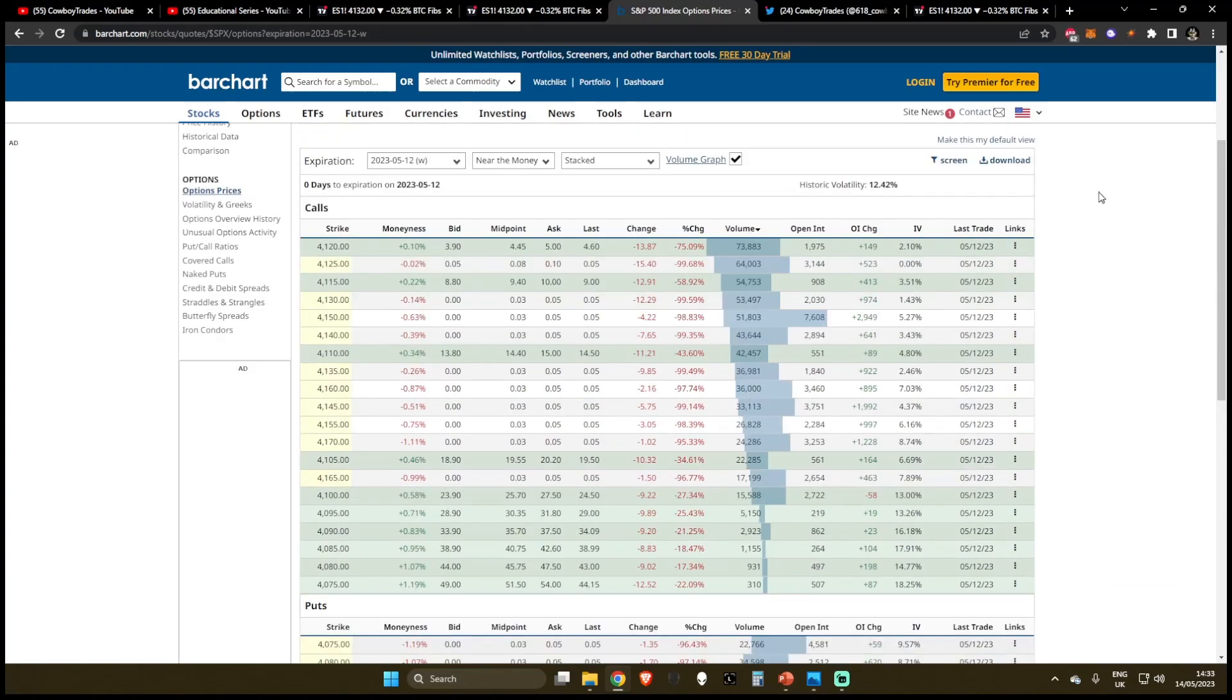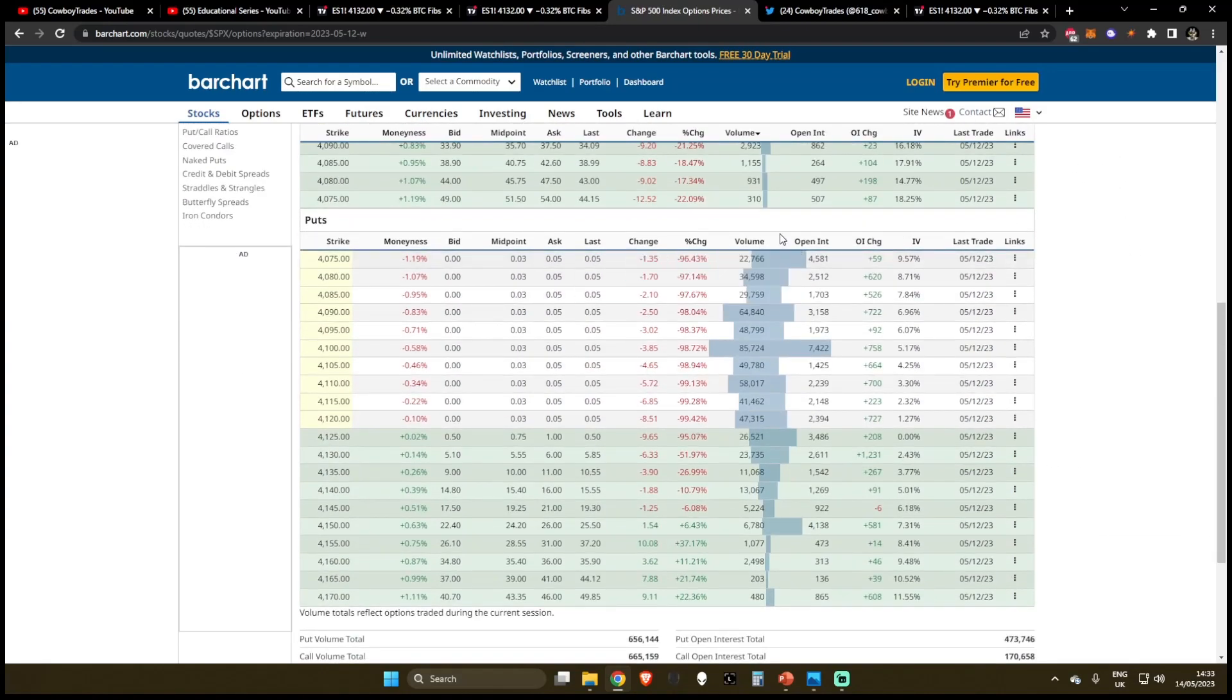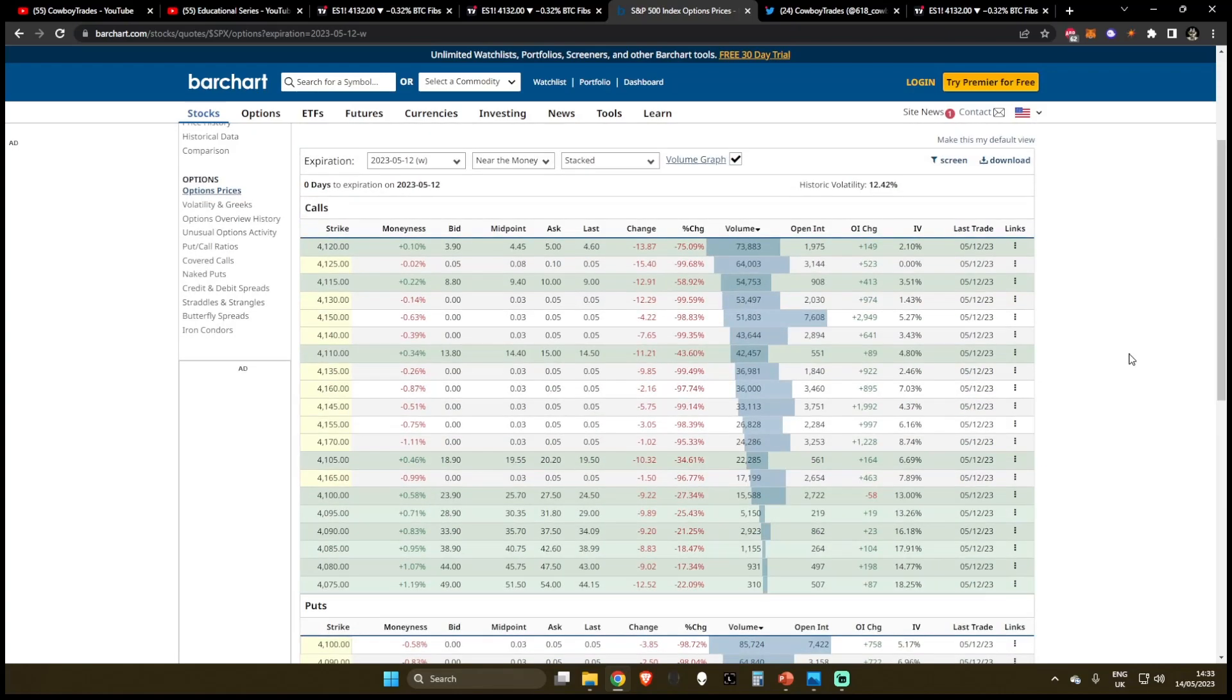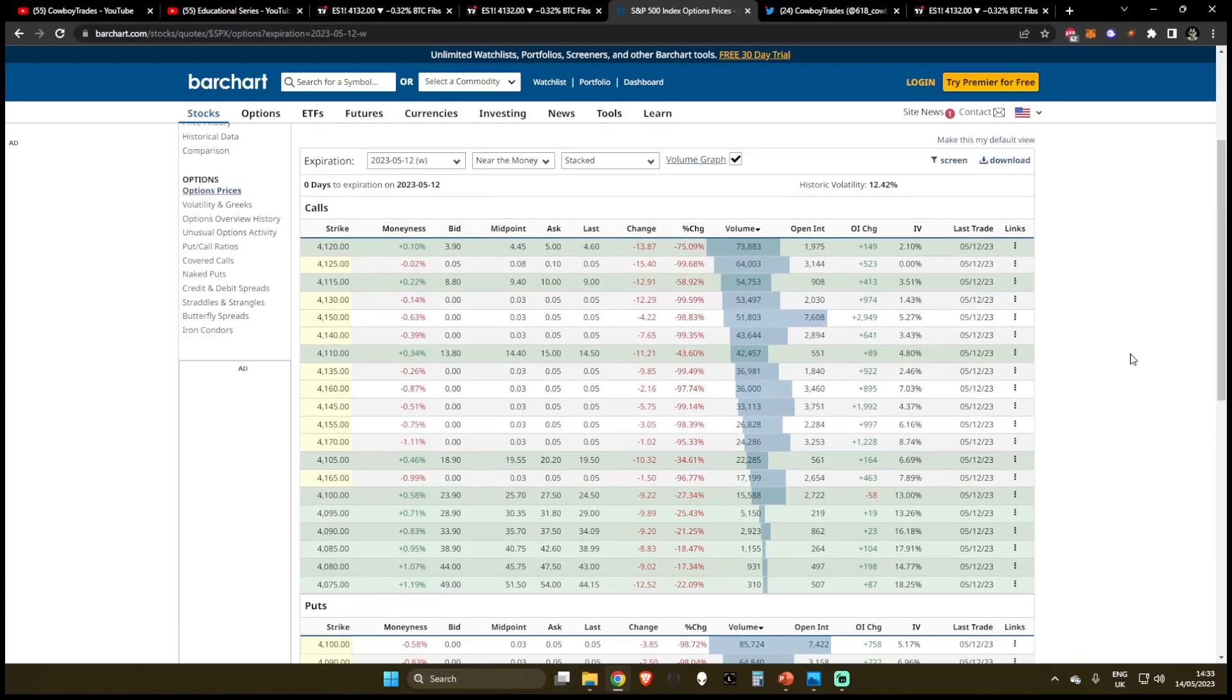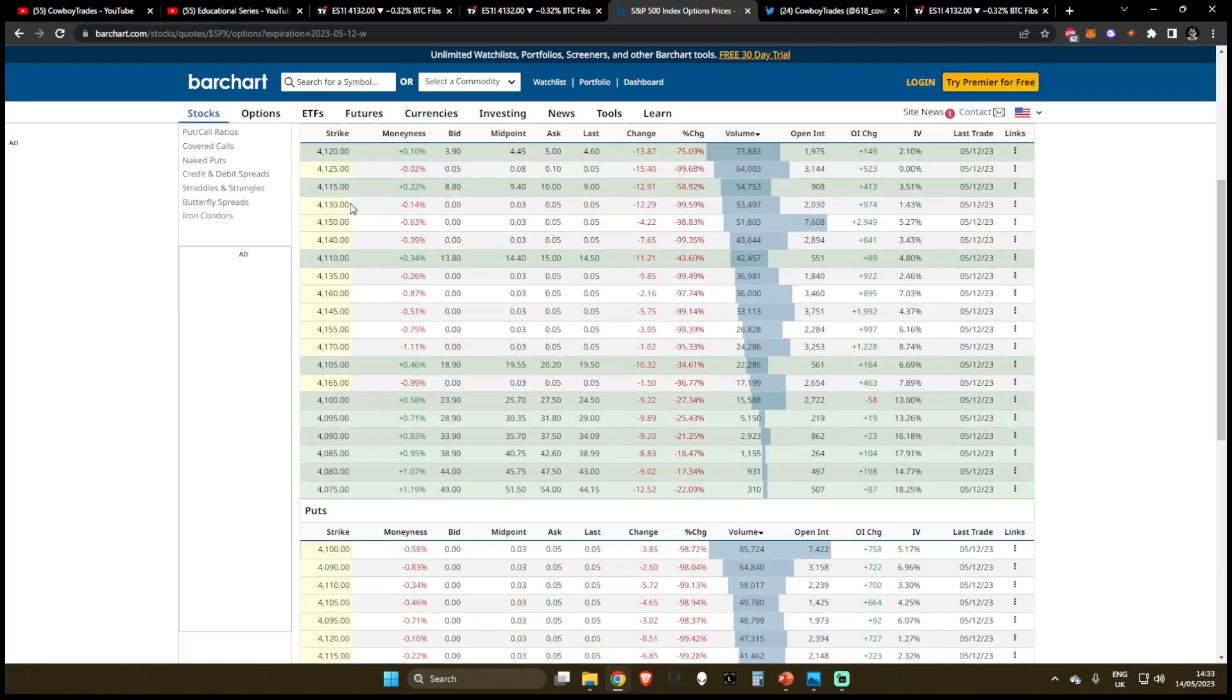Also, one final detail I want to talk about with the call and put walls is something that I like to call a sticky call or a sticky put wall. Basically, all you need to know is if you've been looking at this chart for a very long time, and by a very long time, I kind of mean in the span of months, if you're witnessing the strike wall remain at the same level and not increasing, this is typically a bearish sign because it shows that call buyers are currently weak, and they're not willing to push the strike price up higher.